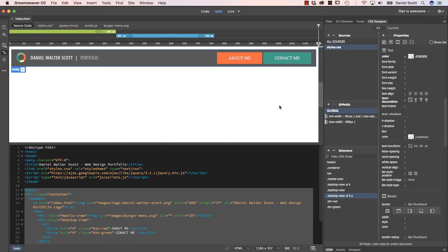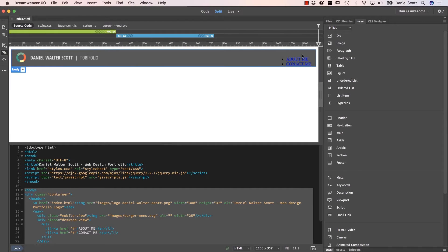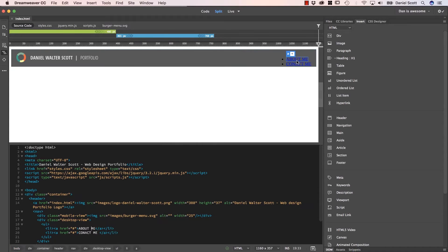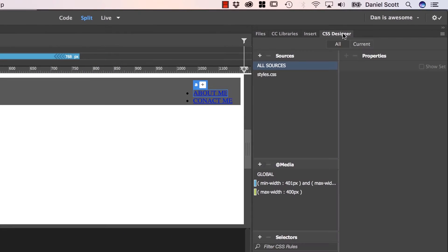Hello, lovely Dreamweaver people. In this tutorial we're going to transform these ugly bullet point navigation buttons into these good looking red and green ones. Ignore the font — the font's still ugly, but we'll do that in the following video. Let's do the buttons now. So the first thing we're going to do is get rid of these ugly bullet points. We do that by styling the LI which is in the UL, which is in my Desktop View. So let's go and do that in our CSS Designer panel.